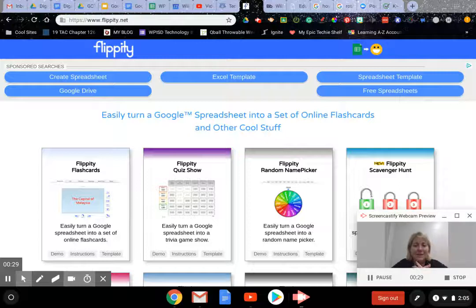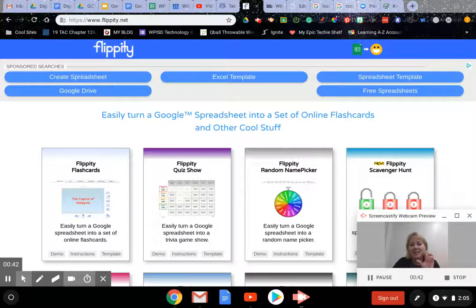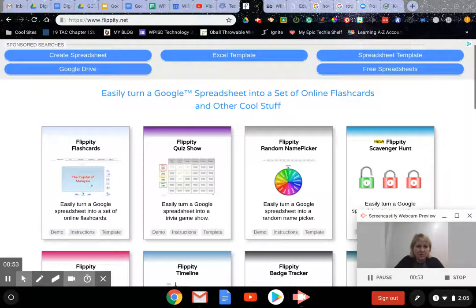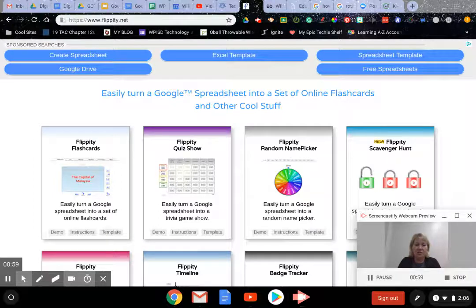It's so easy to use, so user-friendly. Just get on flippity.net and look around. What it is really meant for is Google Sheets - a spreadsheet format where you put some information in columns and then it adds to these templates. So it takes anything you have in a Google spreadsheet and turns it into a set of flashcards for the kids to study.